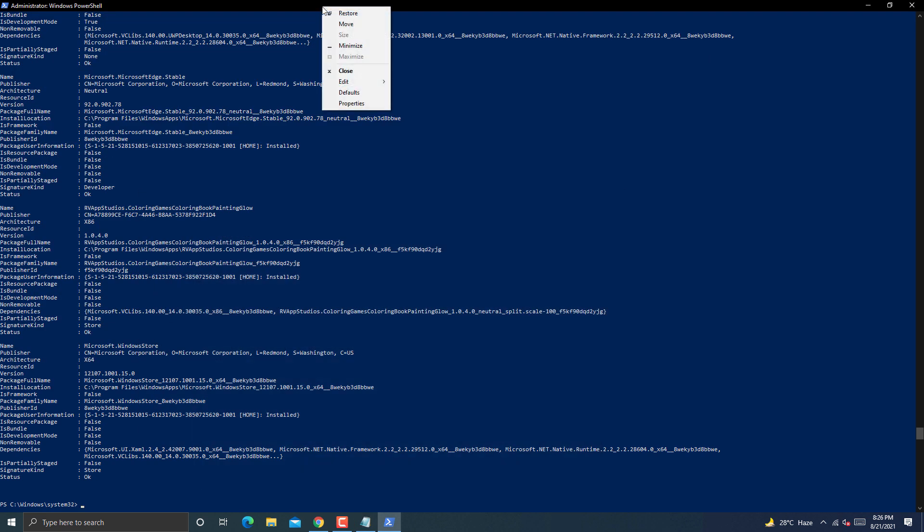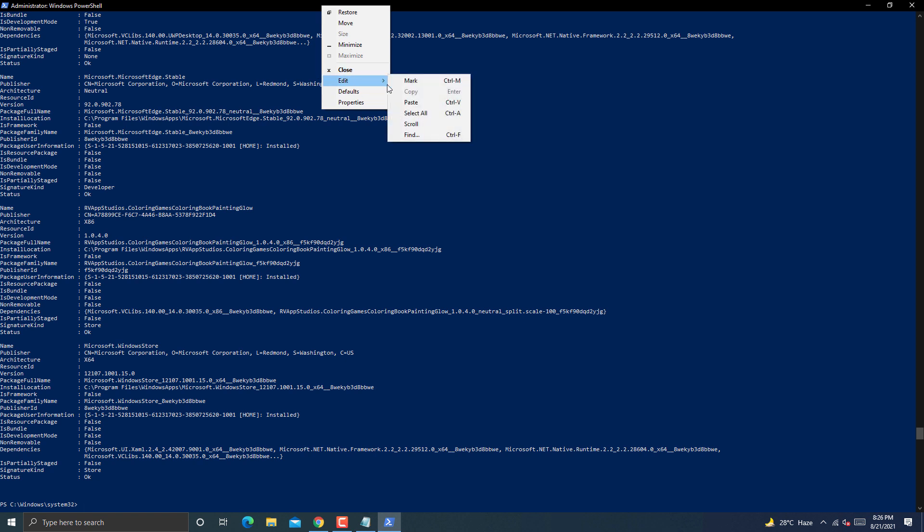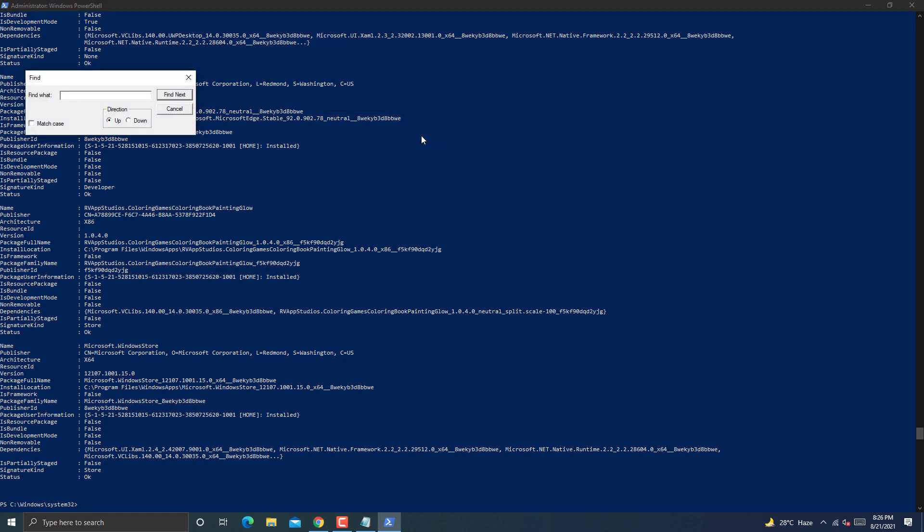Right click on PowerShell title bar and go to edit. It will show you more options like this. Now go to find. Click this option. It will show you a window like this. Type Windows Store without any space like this. Then hit the enter key or click on find now button.